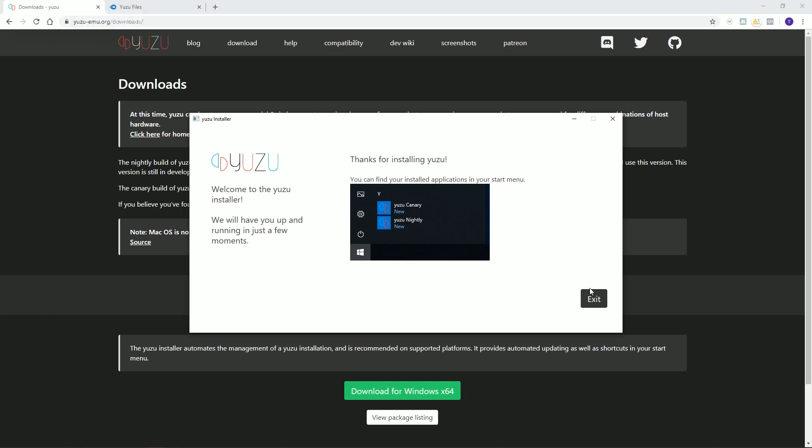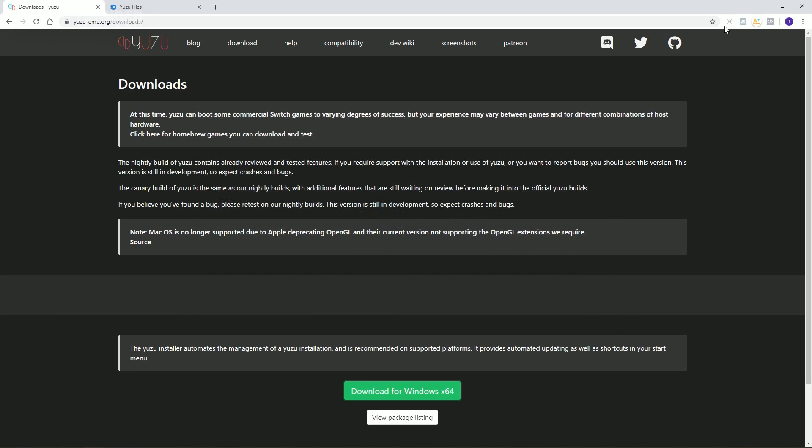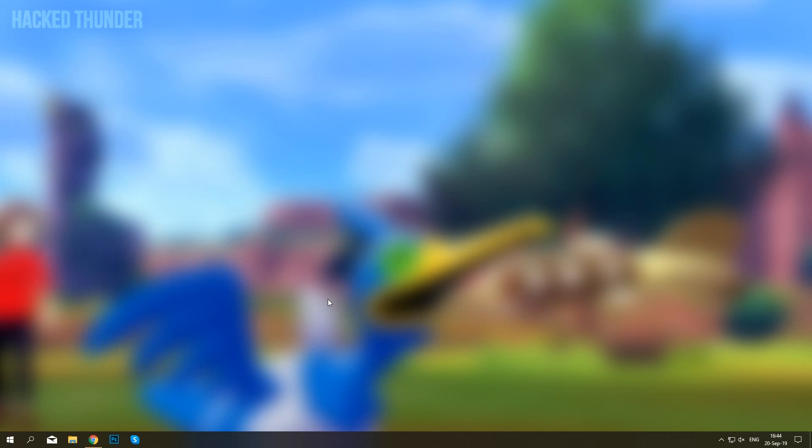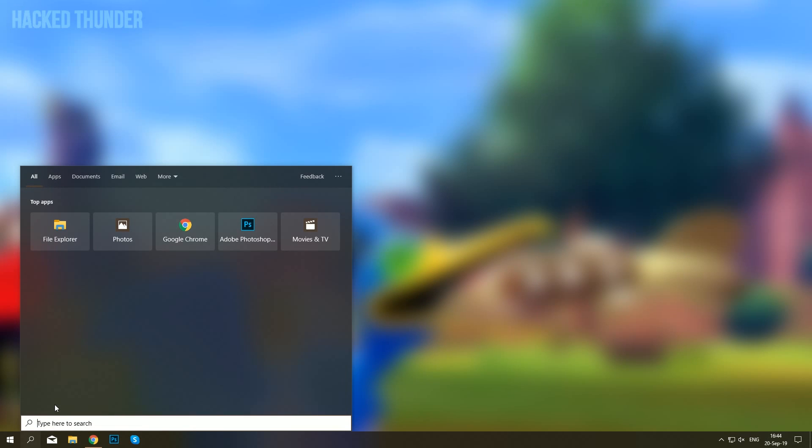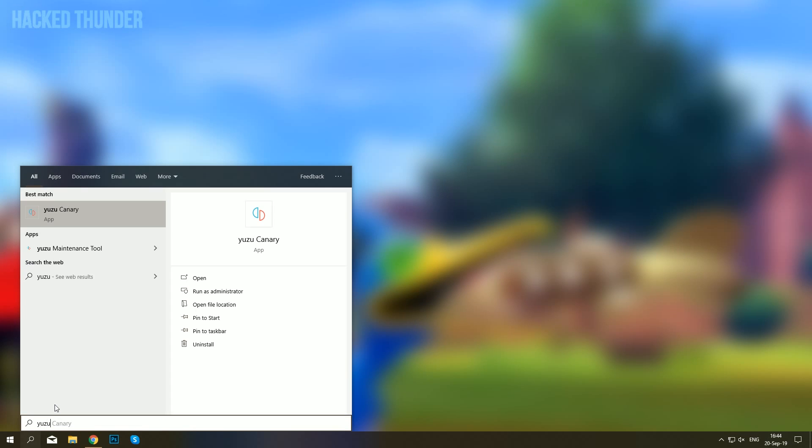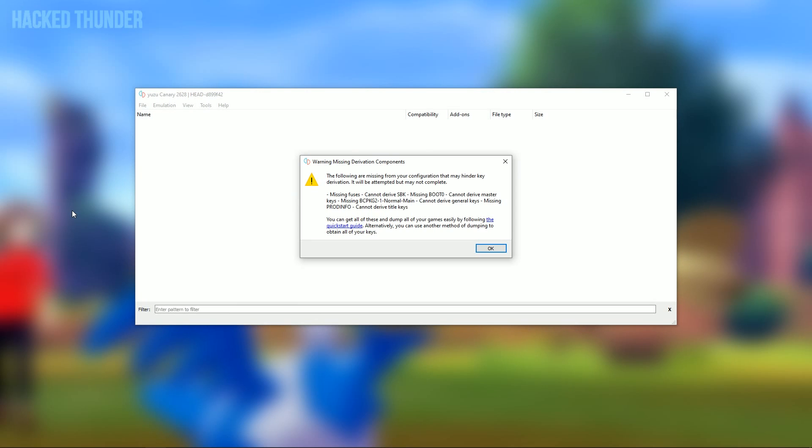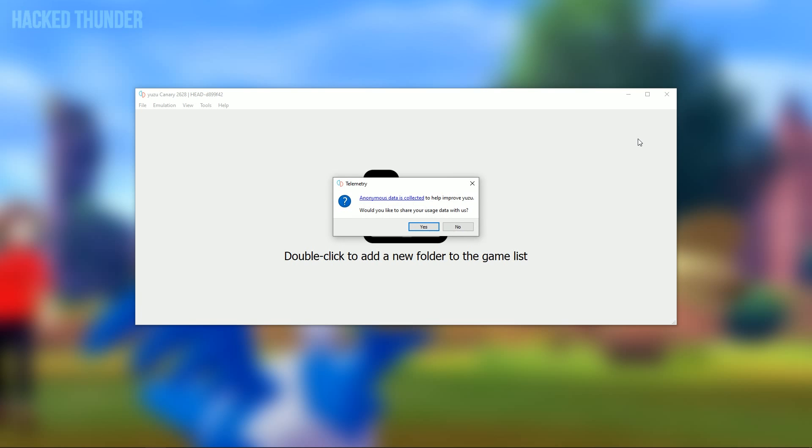I'll click on exit and open up Yuzu by searching Yuzu and clicking on Yuzu Canary. When opening up Yuzu for the first time, you'll get this error message. Click on OK and close Yuzu.